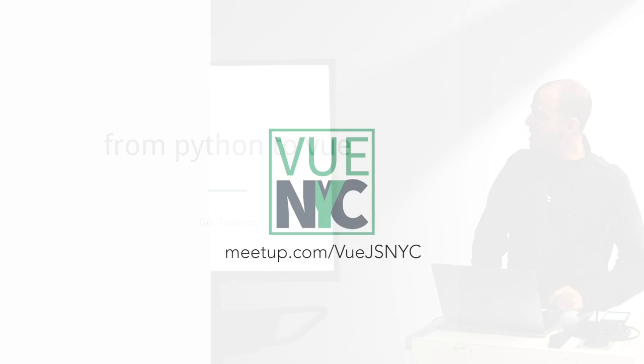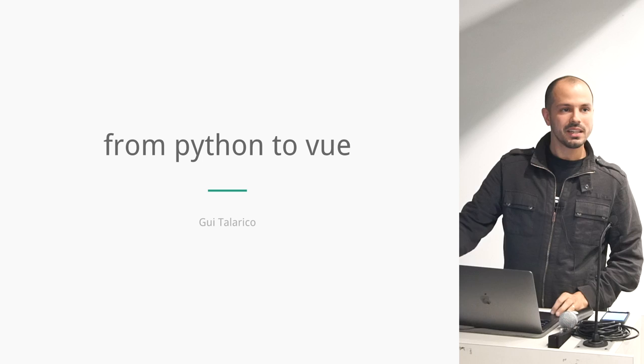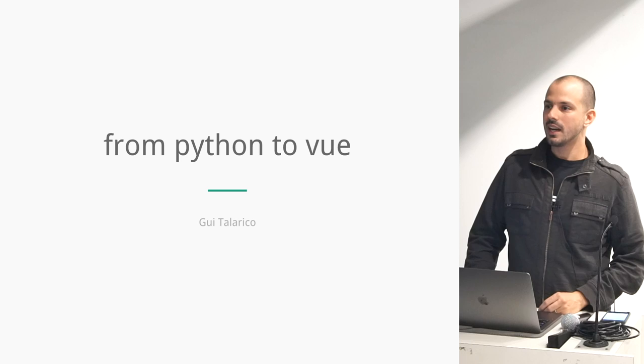I just started doing JavaScript a couple months ago, so all of this is fairly new to me. But I thought it would be interesting to bring something to you guys that might be a little bit different than what you're used to seeing.